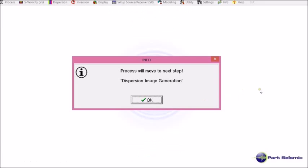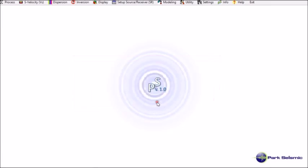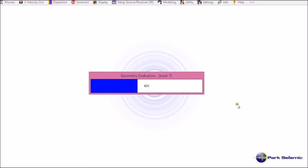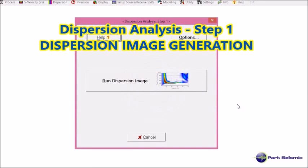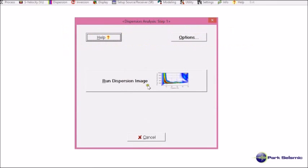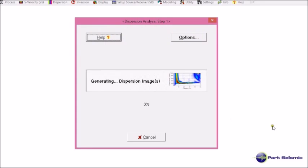Now it shows me process will move to next step, dispersion image generation. Okay. Now I click run.